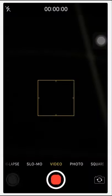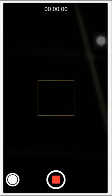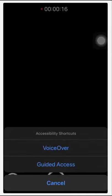Then open the camera and tap on the record button. Once your recording is started, now press the home button three times and select Voiceover from here.